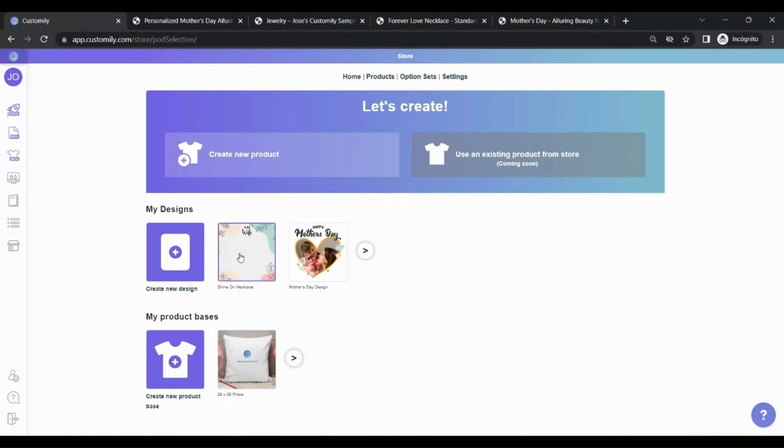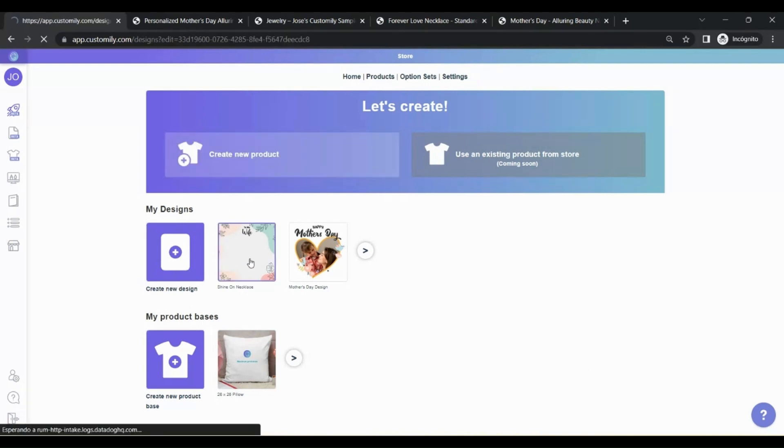If you click on my designs, it will take you to the design studio to create your template. For the purpose of this tutorial, we're going to use a design that we already created. Let's take a look at it.